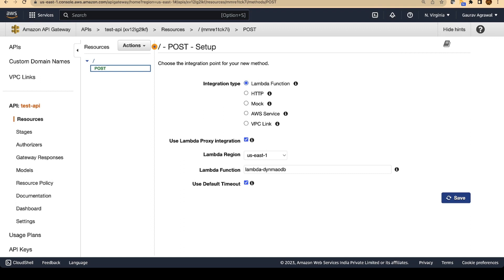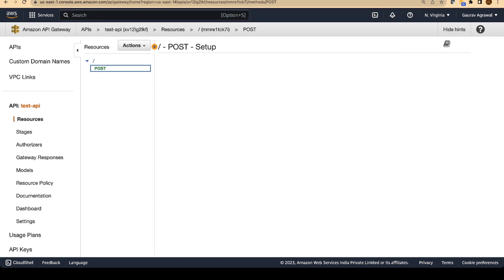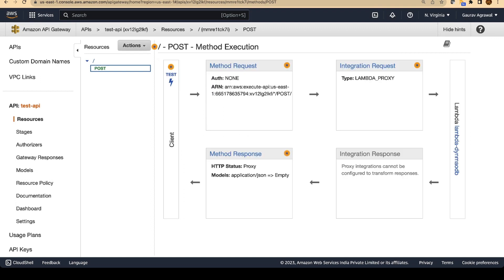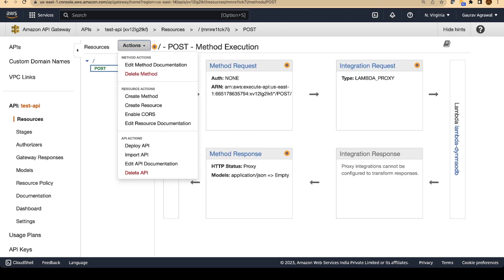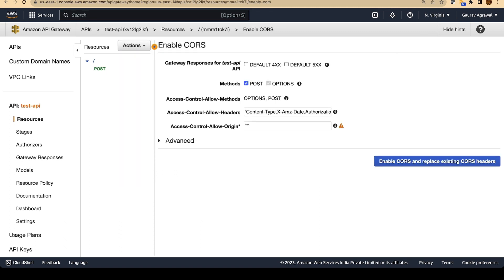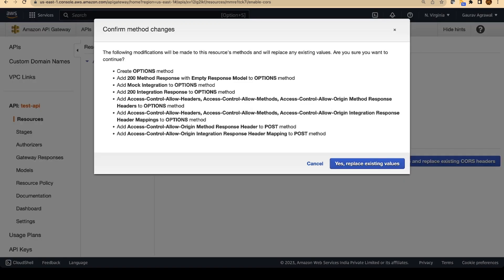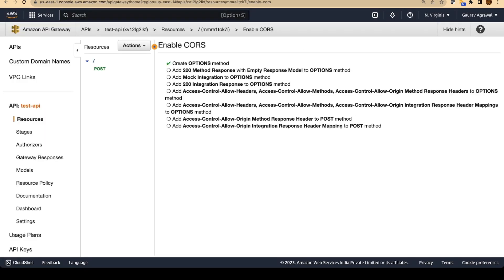Also, one thing that we need to do is we need to go to actions and enable CORS. CORS is a little advanced concept. What it means is cross origin request. But we will just enable this. Let it complete.